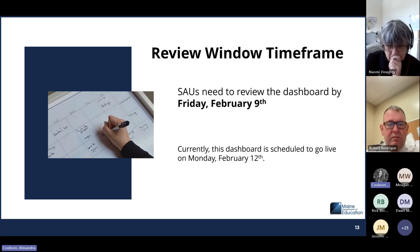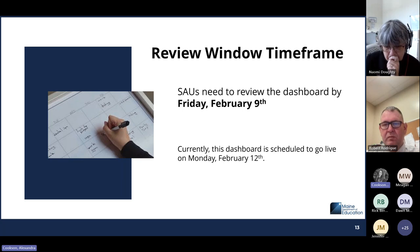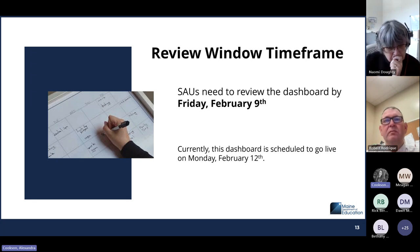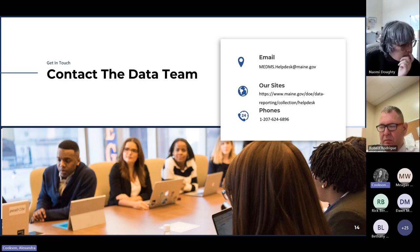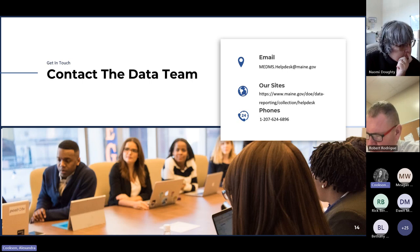Best practice is to have as much done as you can by Friday, February 9th. If you have any questions about this, please contact the help desk. If you have any questions about where data is coming from or anything like that, our website is also a really great resource.